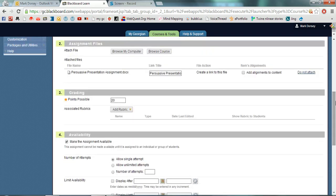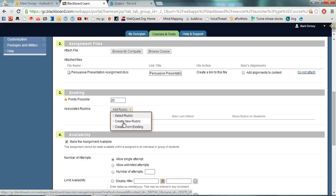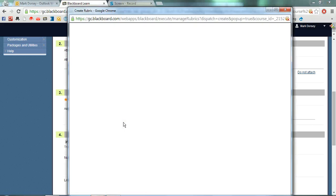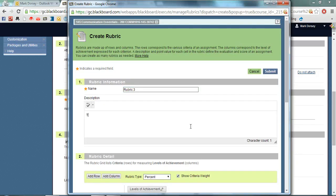The next step is to create a rubric. We go back up to the grading section and you could select an existing rubric or modify an existing rubric or you can create a new rubric. I'm going to select create a new rubric and I'm going to give my rubric a name. I'll call it rubric 3 and you can put a description.